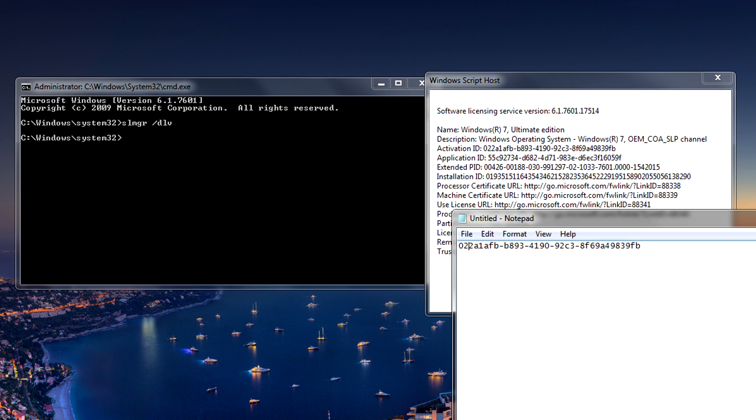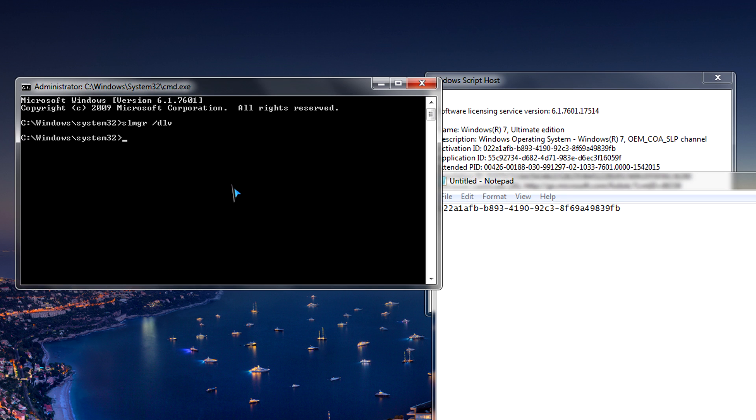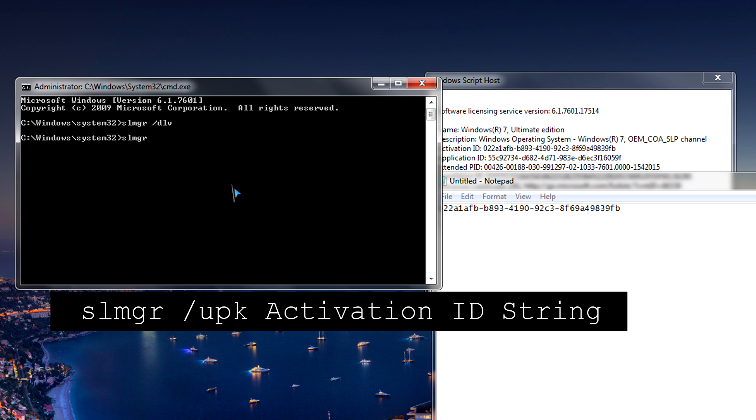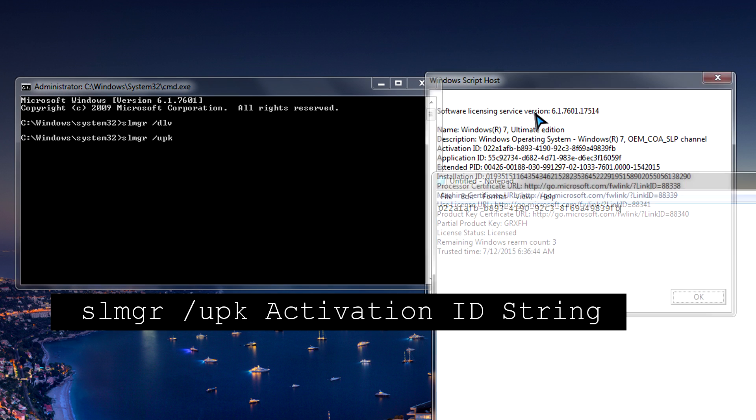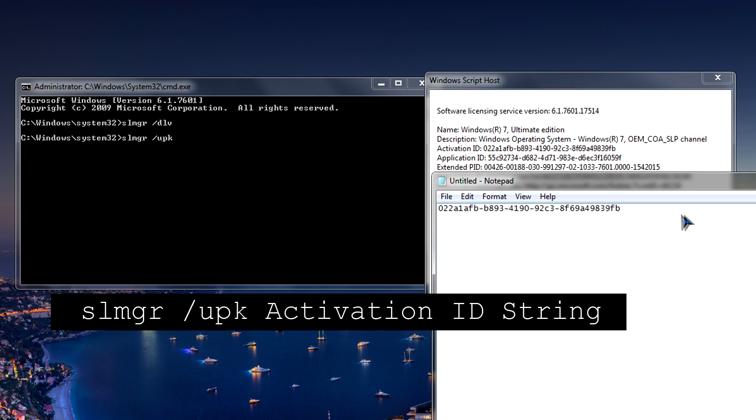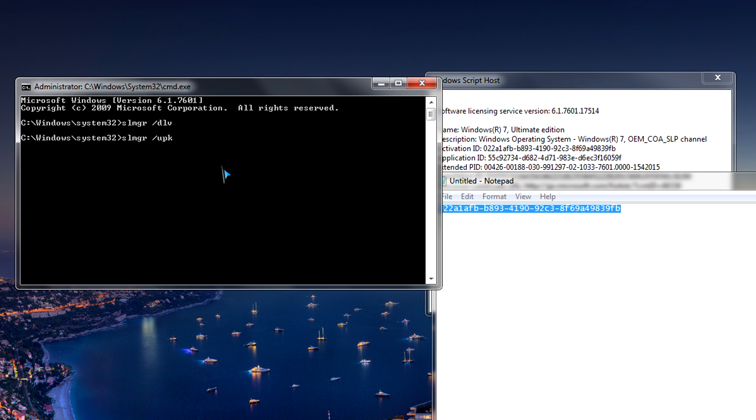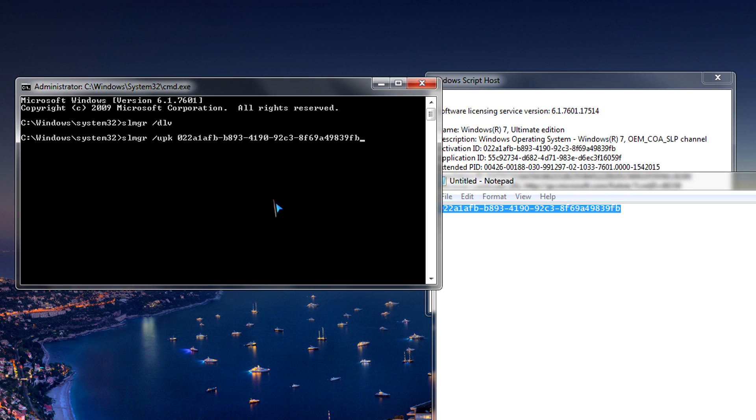So then just to save time, I've already copied this activation ID string right here. So you don't have to watch me type it out. So then followed by this special command to deactivate Windows, we're going to type in S-L-M-G-R space forward slash U-P-K and then followed by our activation ID string. So we'll just copy it and click on paste and then press enter.